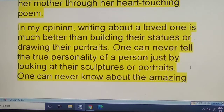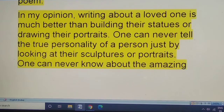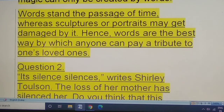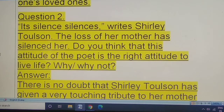In my opinion, writing about a loved one is much better than building their statues or drawing their portraits. One can never tell the true personality of a person just by looking at sculptures or portraits. You always remember the time that you have spent with your near and dear ones — that magic can only be created by words. Words stand the passage of time, whereas sculptures and portraits may get damaged by it. Hence, words are the best way by which one can pay tribute to one's loved ones.